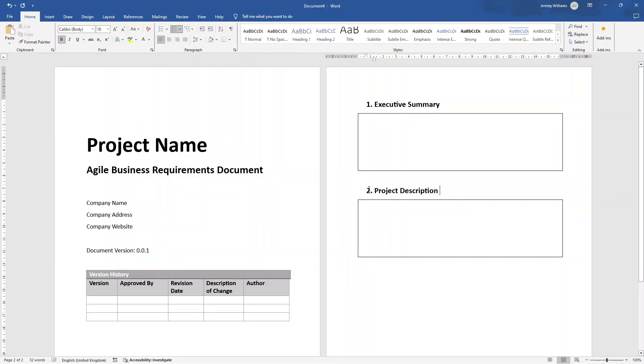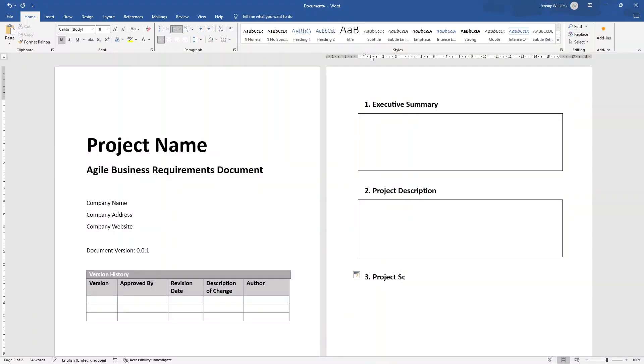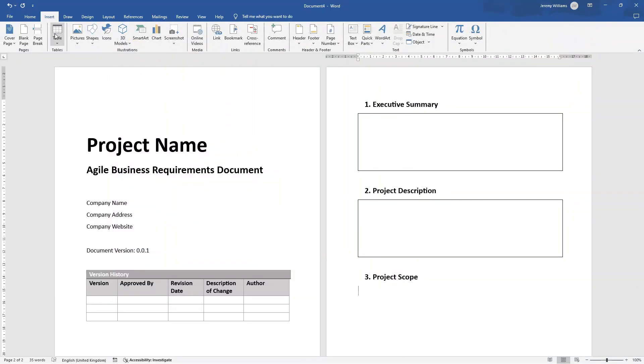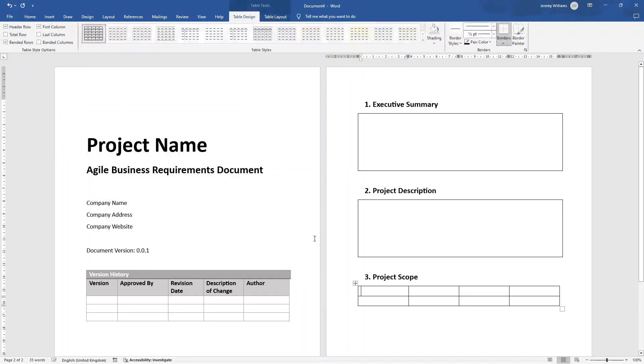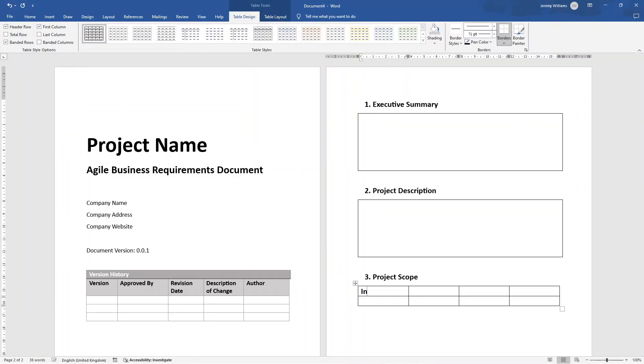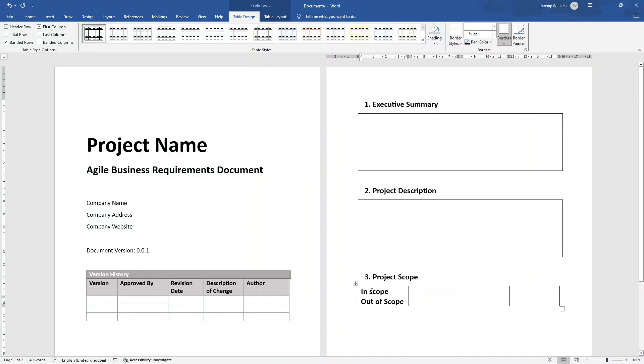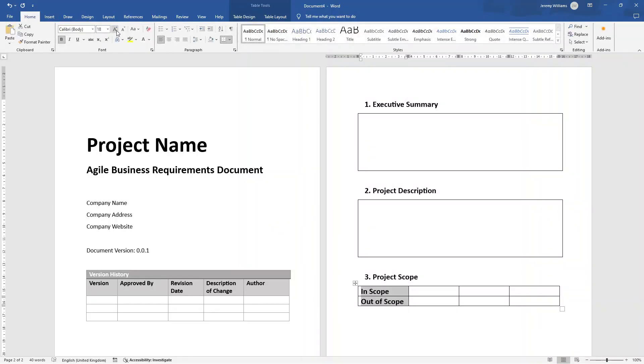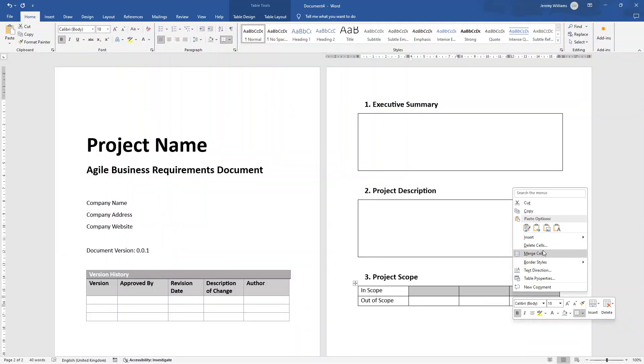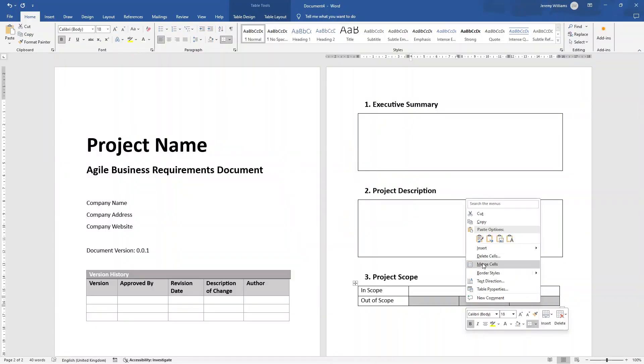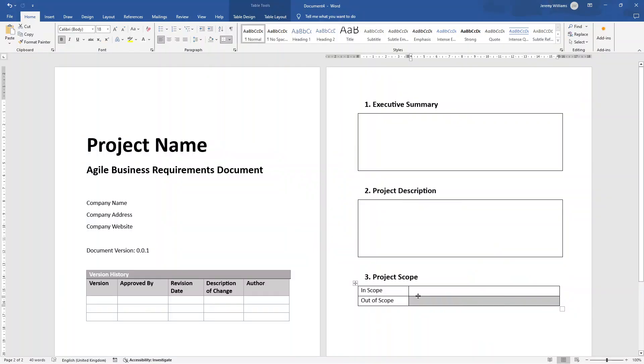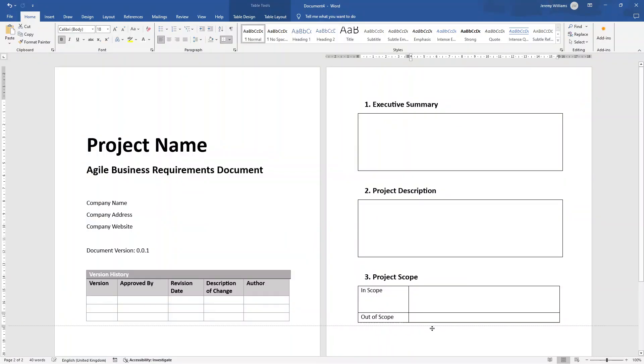So then we've got project description. Now in third place, we're going to want to have, or number three, I should say project scope. So what you're looking to include here is essentially what's in scope and what isn't in scope. So what's covered and what isn't covered by this project. And it's great to have like a little table here. So insert table, we're going to have a four by two like this. This is where we can have in scope. And this is where we can store out of scope.